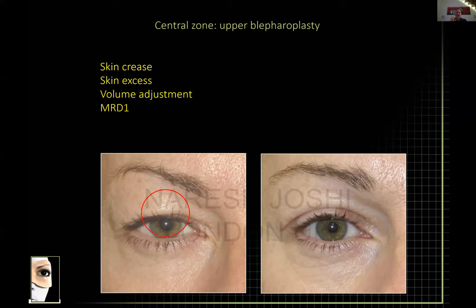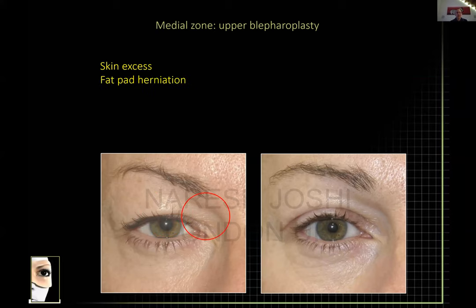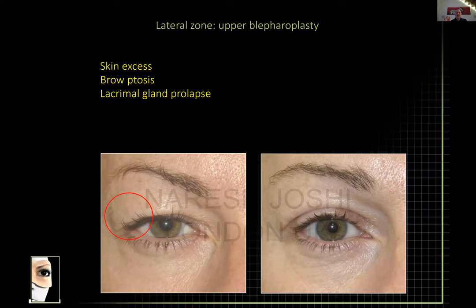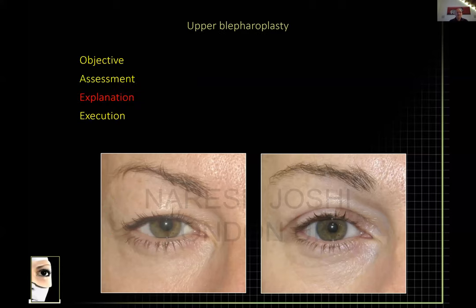I also look at the MRD1 — the position of the lid height in relation to the pupil. In the medial zone, I look for skin that needs addressing and volume changes, either depletion or excess. In the lateral area, I consider skin excess, whether the resection needs to taper further laterally, brow ptosis, and any swelling due to possible lacrimal gland prolapse.